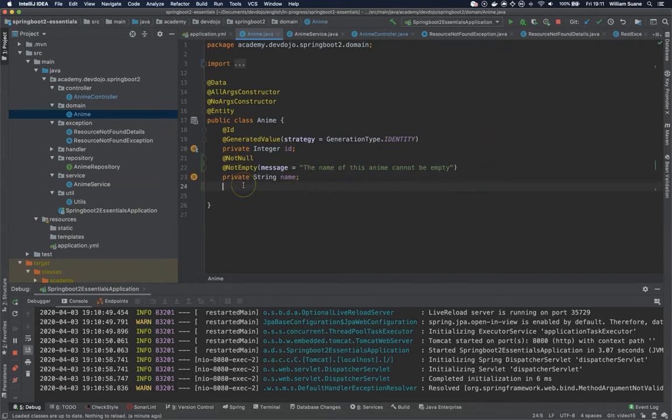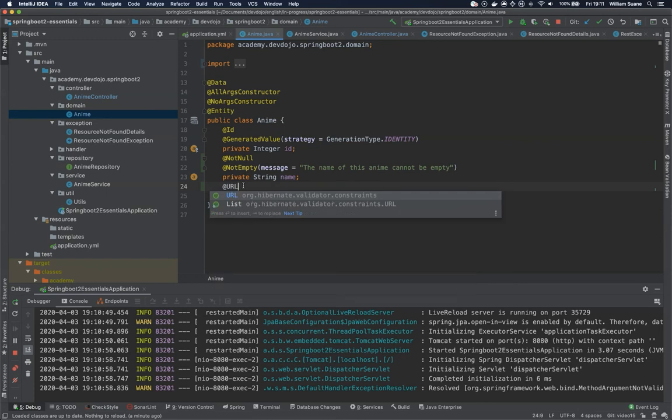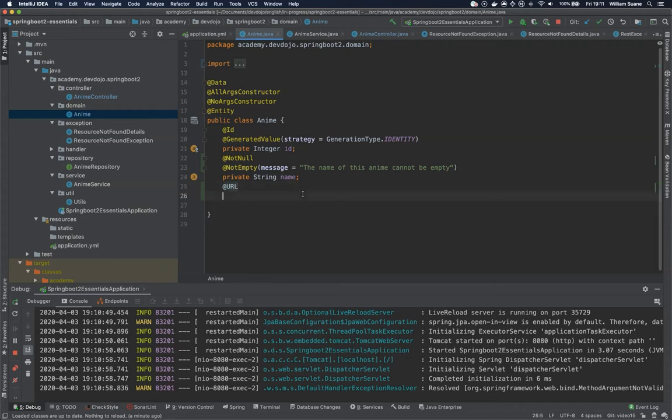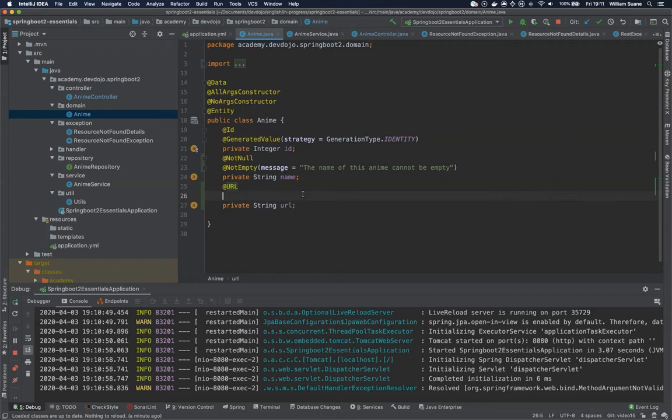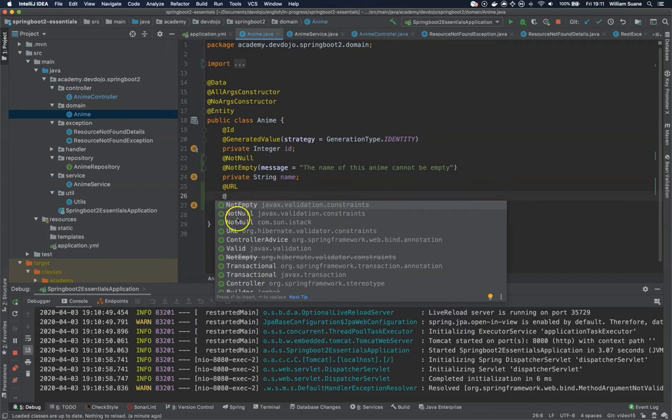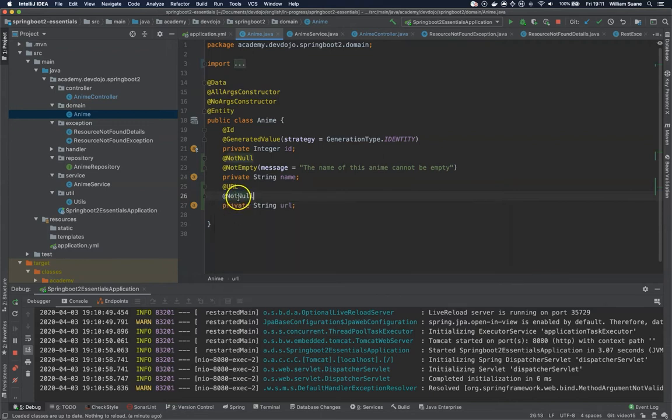But for example, we have another one: @URL. This one is from Hibernate Validator. Let's say that we would like to have the URL for that anime. Be careful because the URL will validate if it's a valid URL, but if it's null then it will just let it go. So make sure that we also use @NotNull.